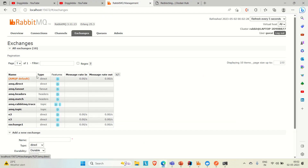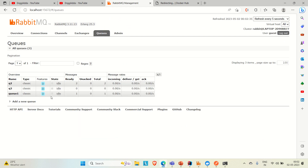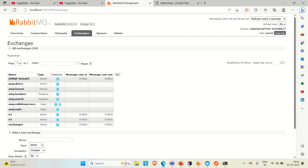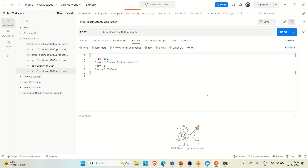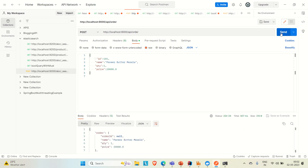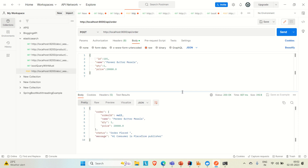One exchange will be created and that exchange will be bound to the queue which will also be created. In the queue we can go and see the messages we are sending. Going to Postman, you can see this is the API and the request body. Let me send it — and you can see the order request is placed.